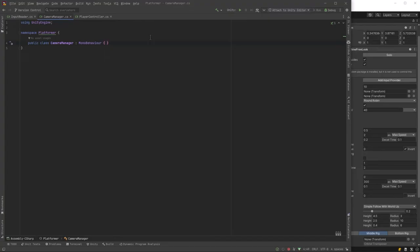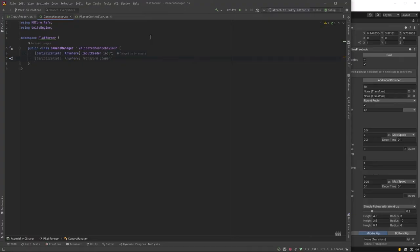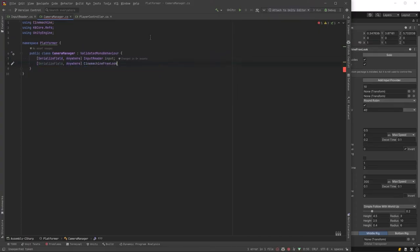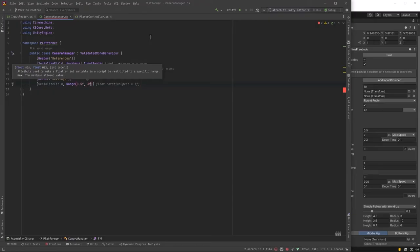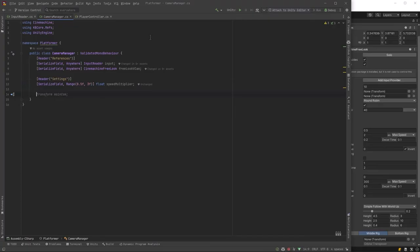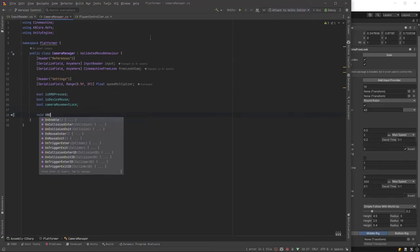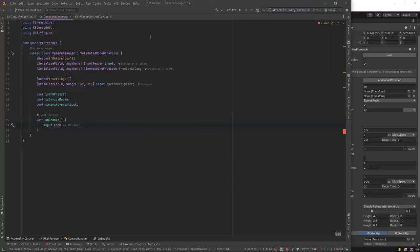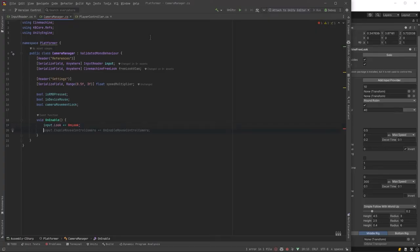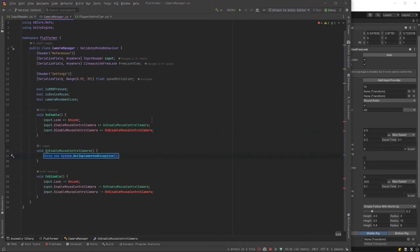Okay, let's start by grabbing a reference to our input reader and to our camera. Following that, let's set a range for how fast we want the camera to move around. A couple flags we're going to need. Is the right mouse button pressed? Is the device a mouse? Should we lock the camera? And we'll talk about that in a second. Now we've got three unity actions to connect up to in our on enable method. And those were look. So we'll make a method to handle that. That was also enable mouse control camera and disable mouse control camera. So we'll put all those into separate methods. Let's start with enable mouse control camera.